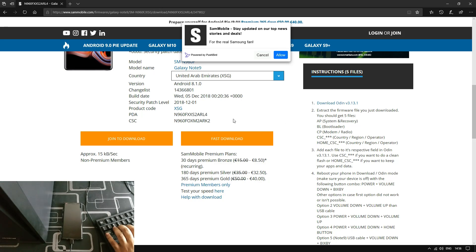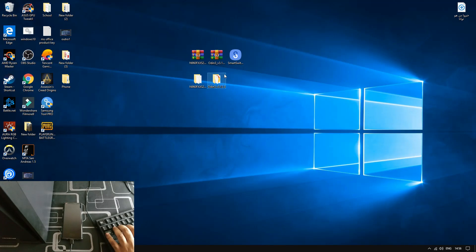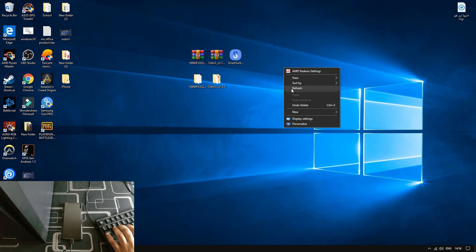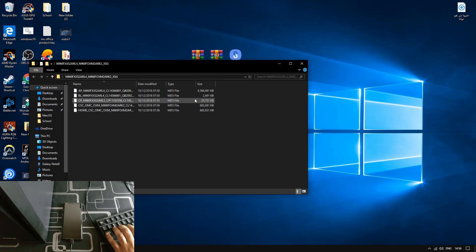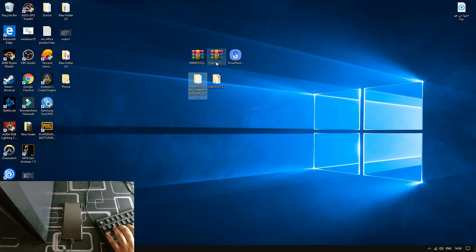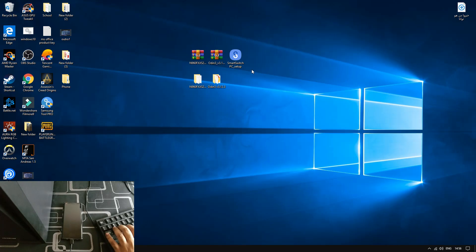However, if you buy the premium, then you can download it very quickly in less than an hour or so. Once that is done, you will have the stock ROM. Make sure you extract that, and also Odin — the link is going to be in the description — as well as Smart Switch.